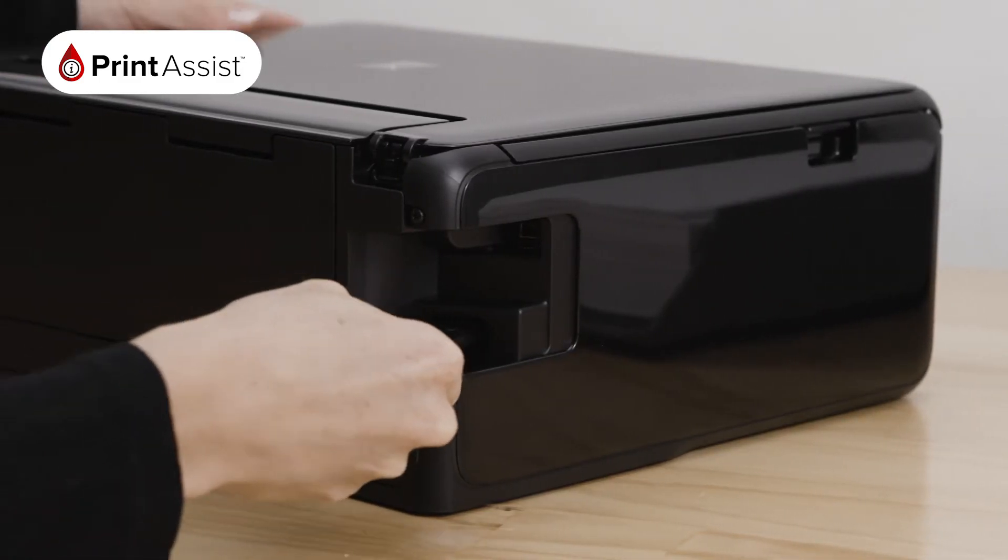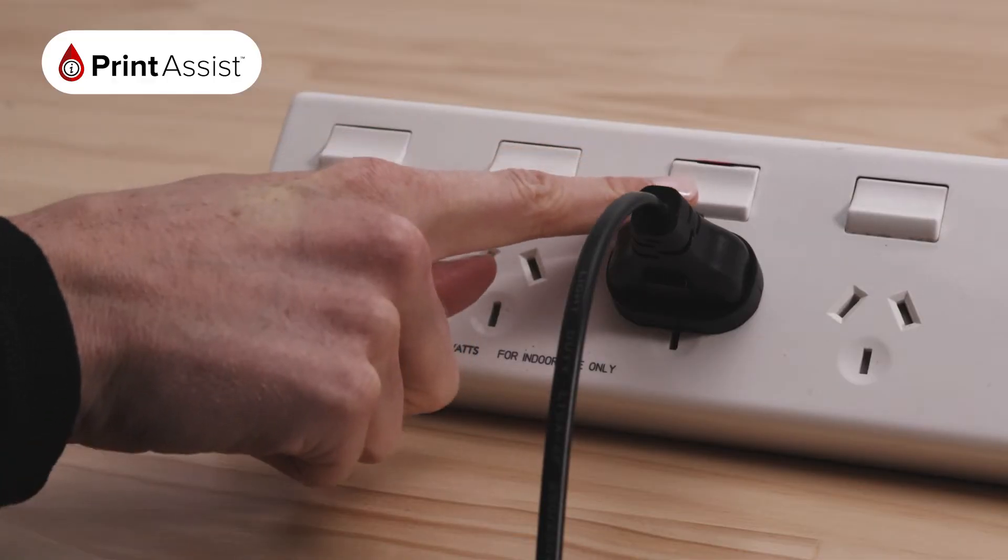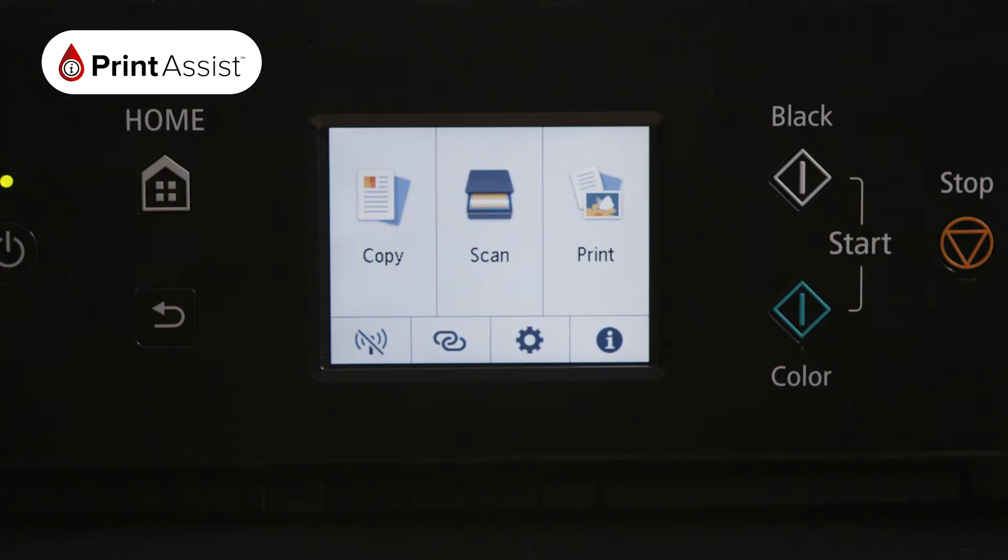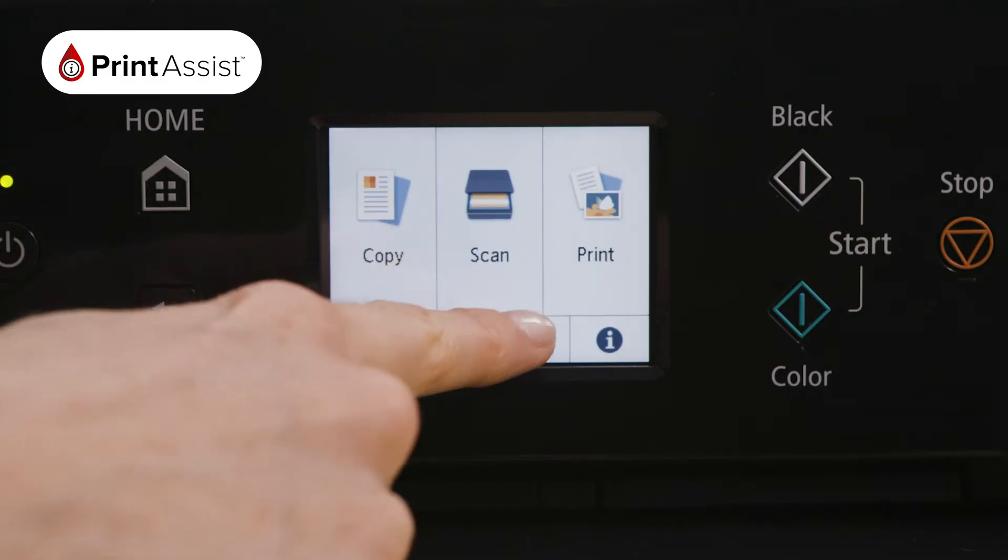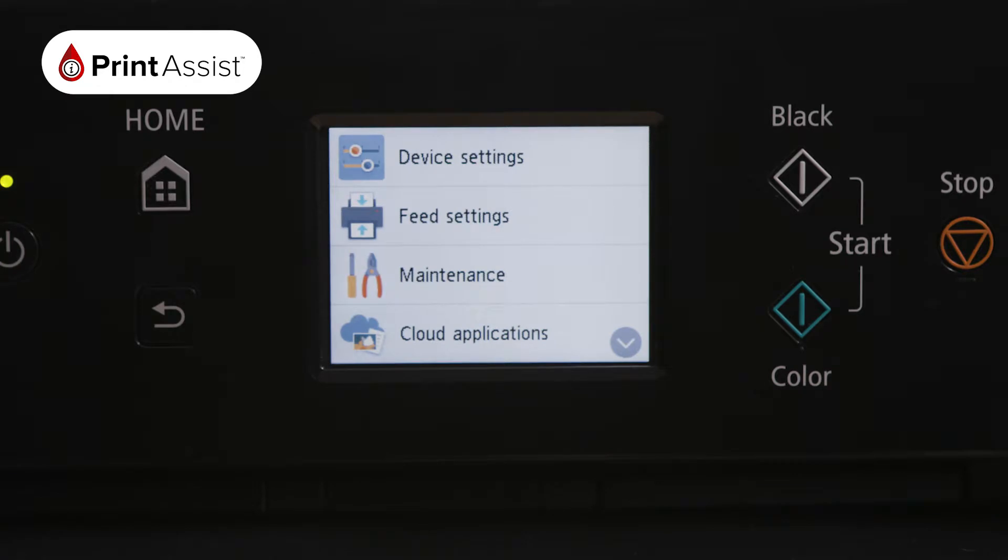Make sure your printer is plugged in and turned on. Using the touchscreen operation panel, press the on-screen Settings button, which looks like a cog.